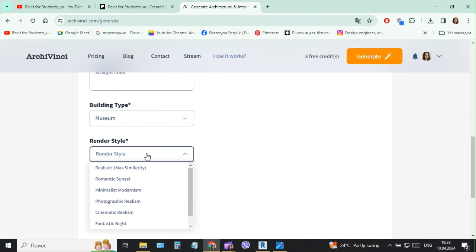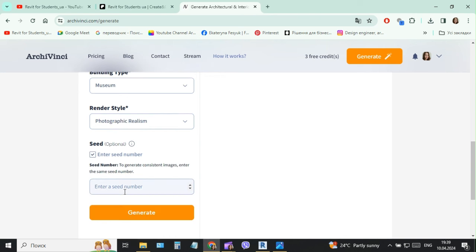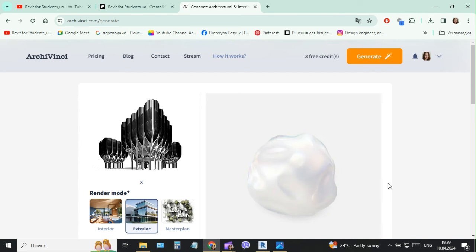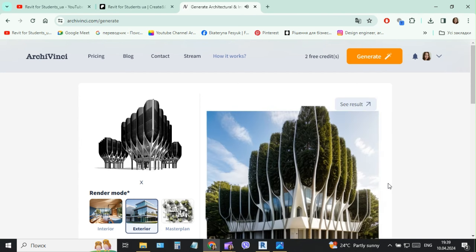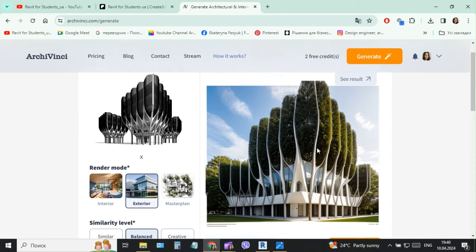And then next we will choose the render style, and then we click generate, and then we click generate design.